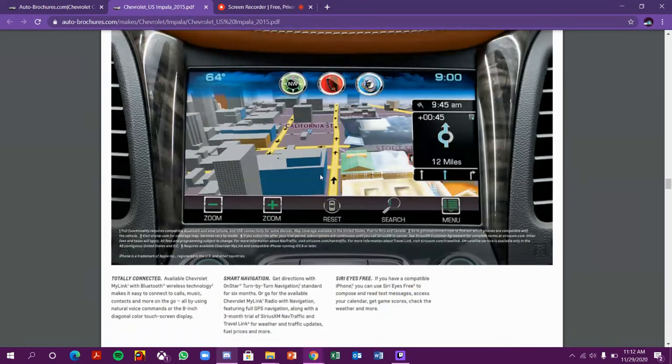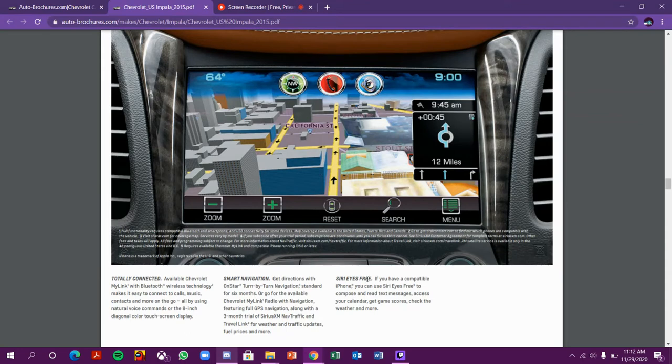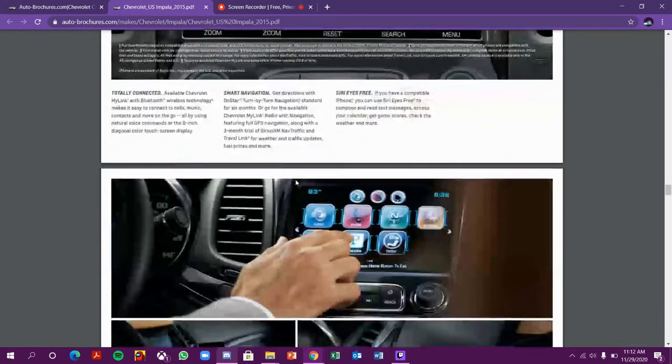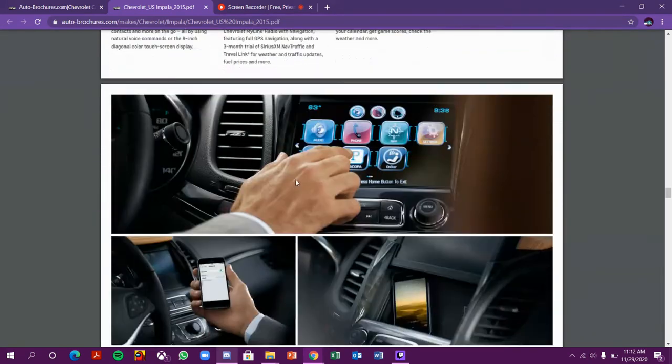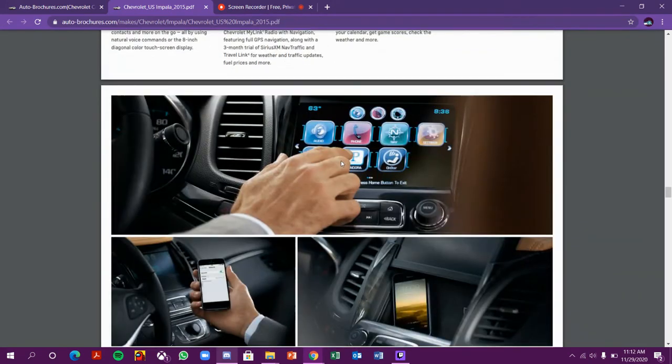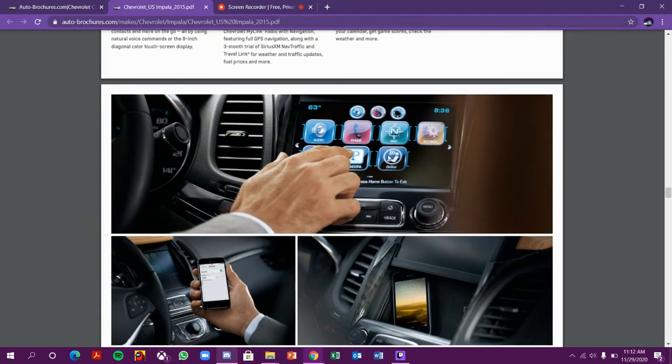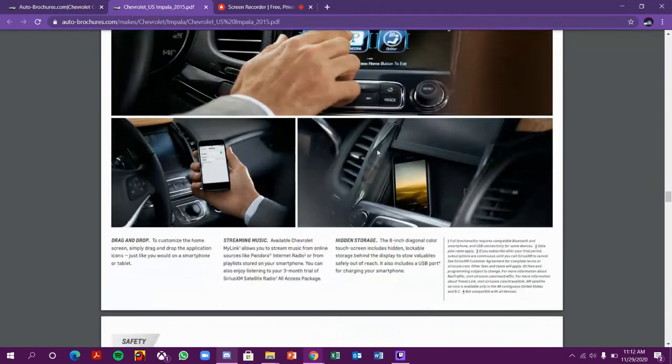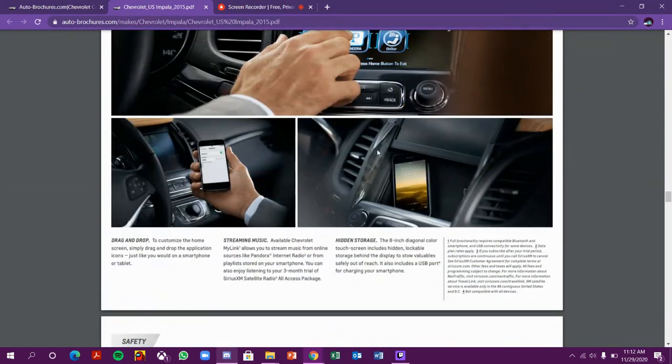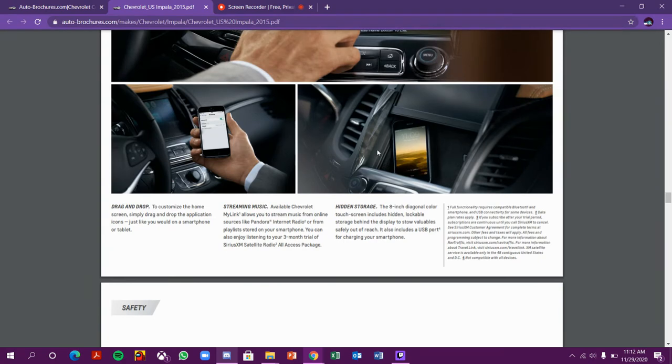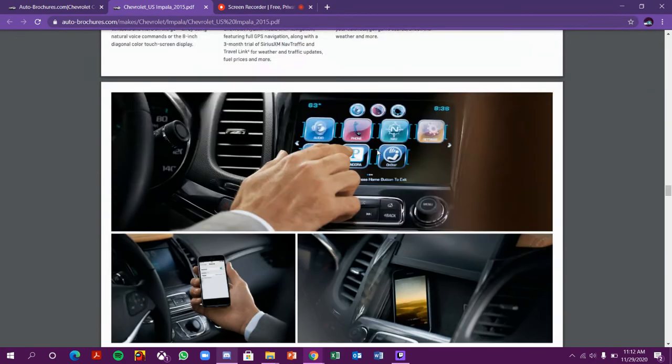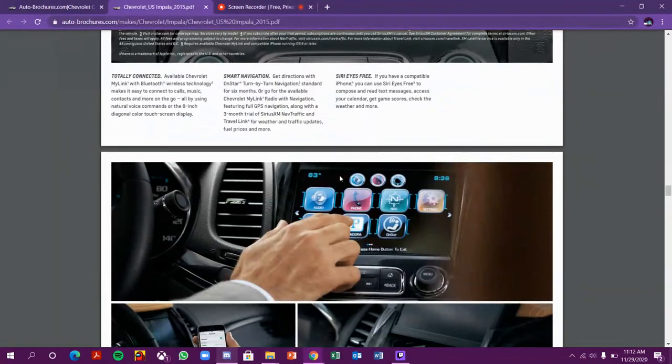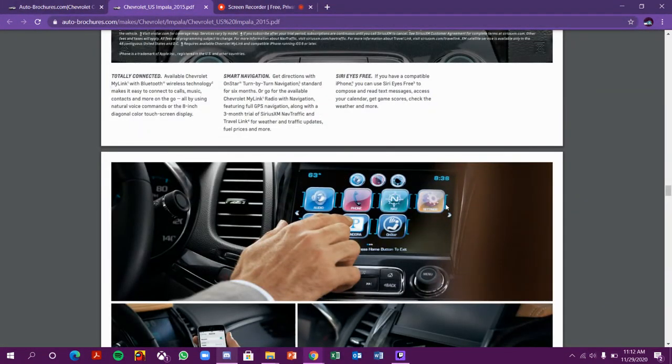And this is the infotainment system. Totally connected, smart navigation, CD support for iPhones. This is the touchscreen navigation view. There are lots of apps you can use - audio, phone, navigation, settings, Pandora, and other stuff.